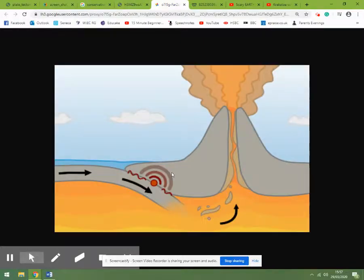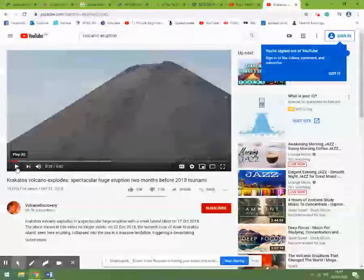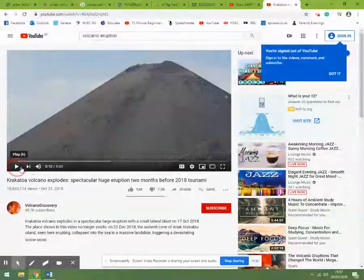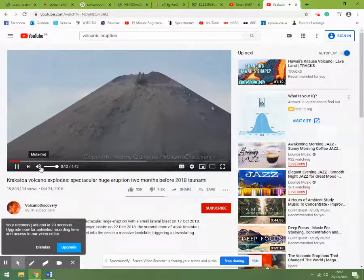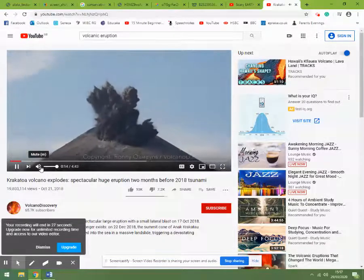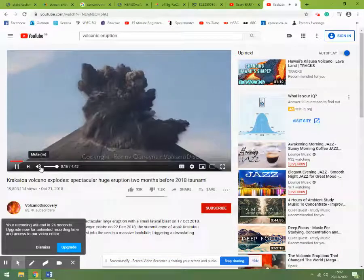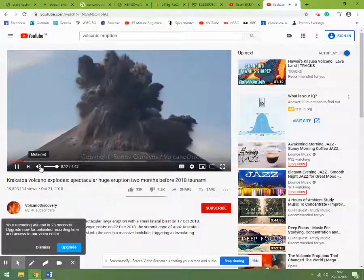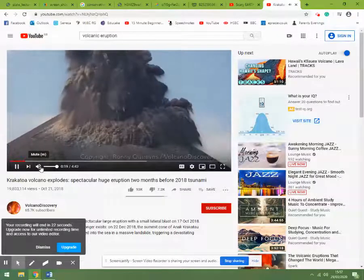I mentioned volcanic eruptions, so here's a quick video clip — this is Krakatoa. This is from 2018; Krakatoa is found in Indonesia. There was probably a build-up of pressure in a magma chamber below the volcano, and it's just been released — you can see these massive clouds of ash.